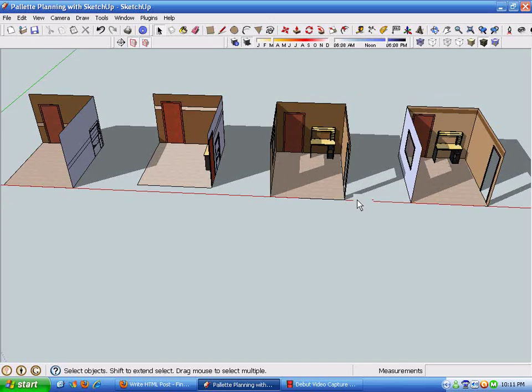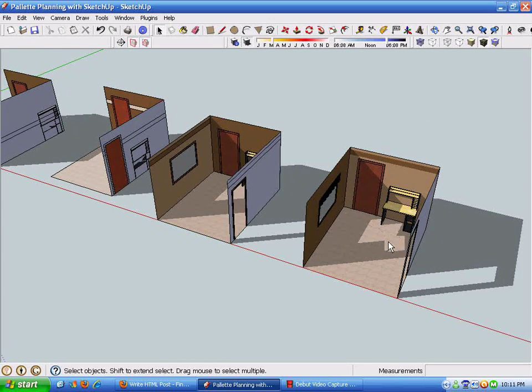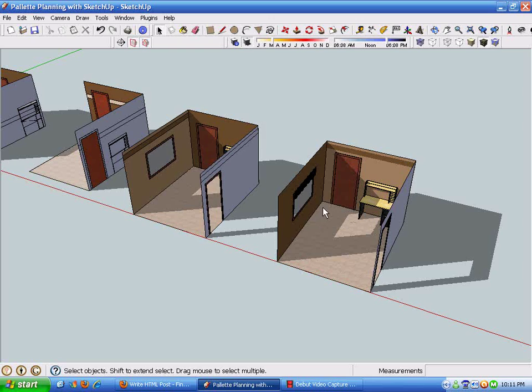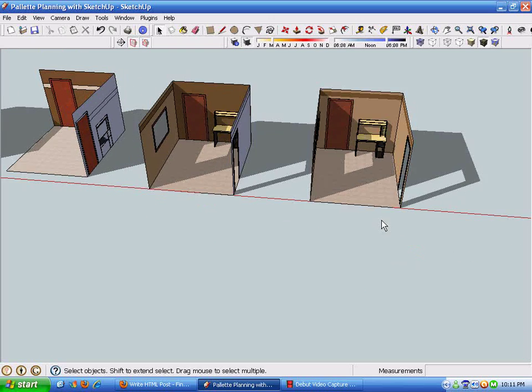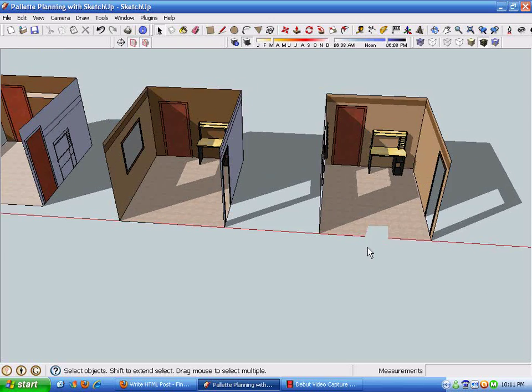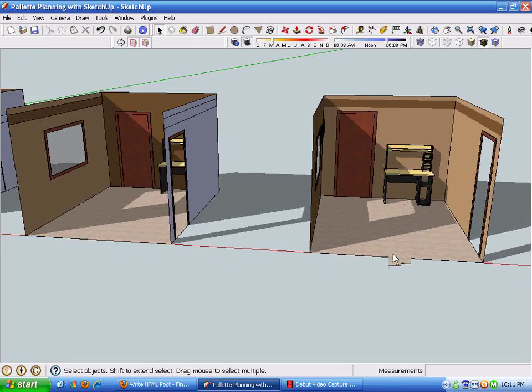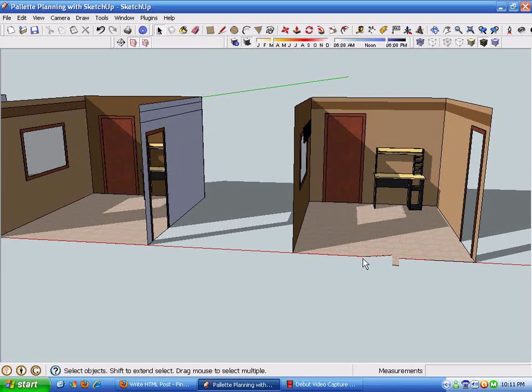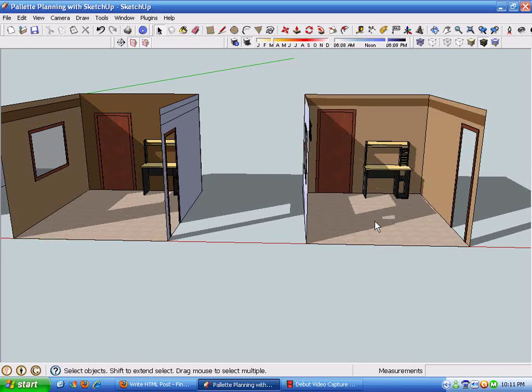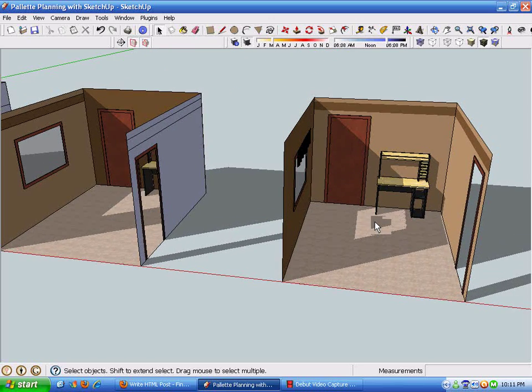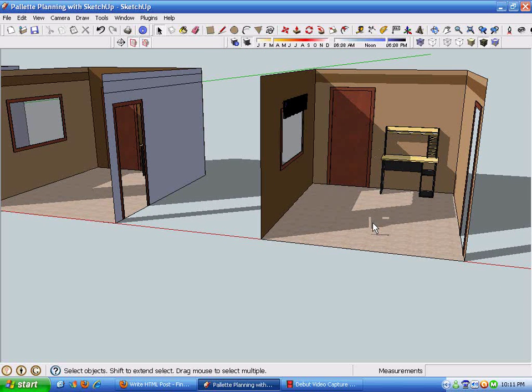It's a pretty simple process. You can add as much or as little detail to the space as makes sense. You can see I didn't add any base molding, didn't fill in the window, didn't do a lot with the doors.